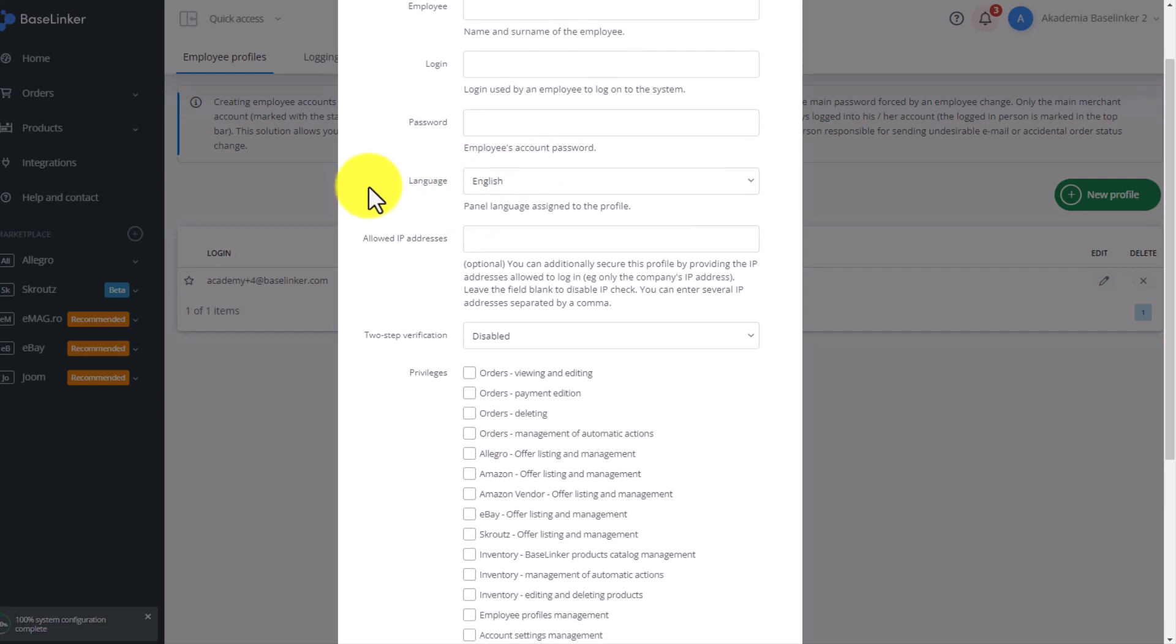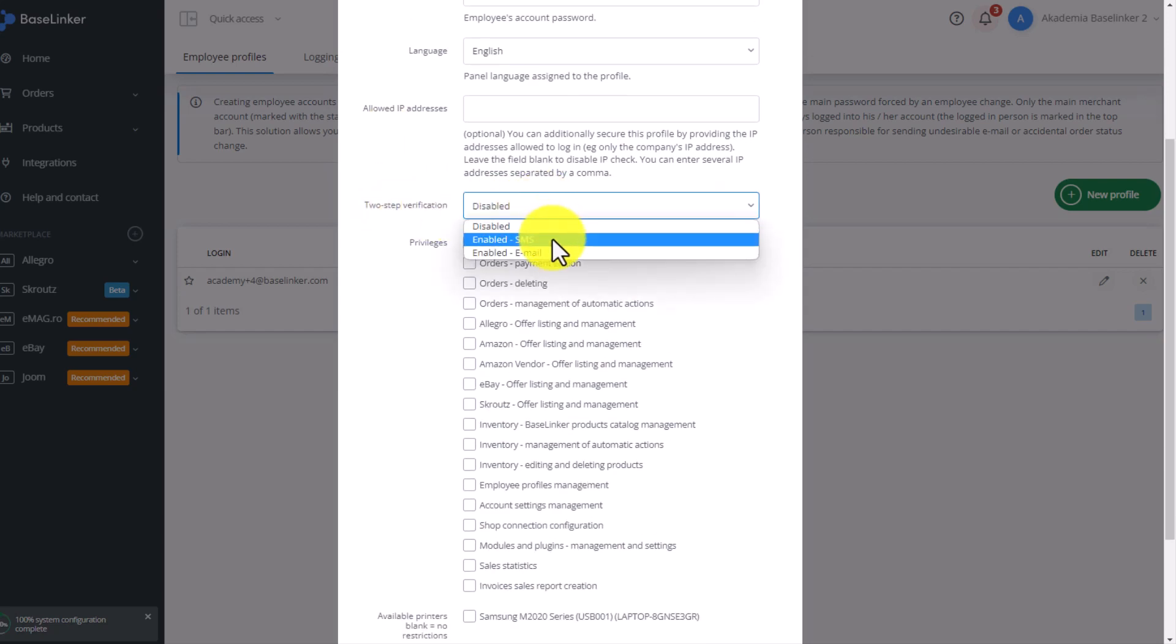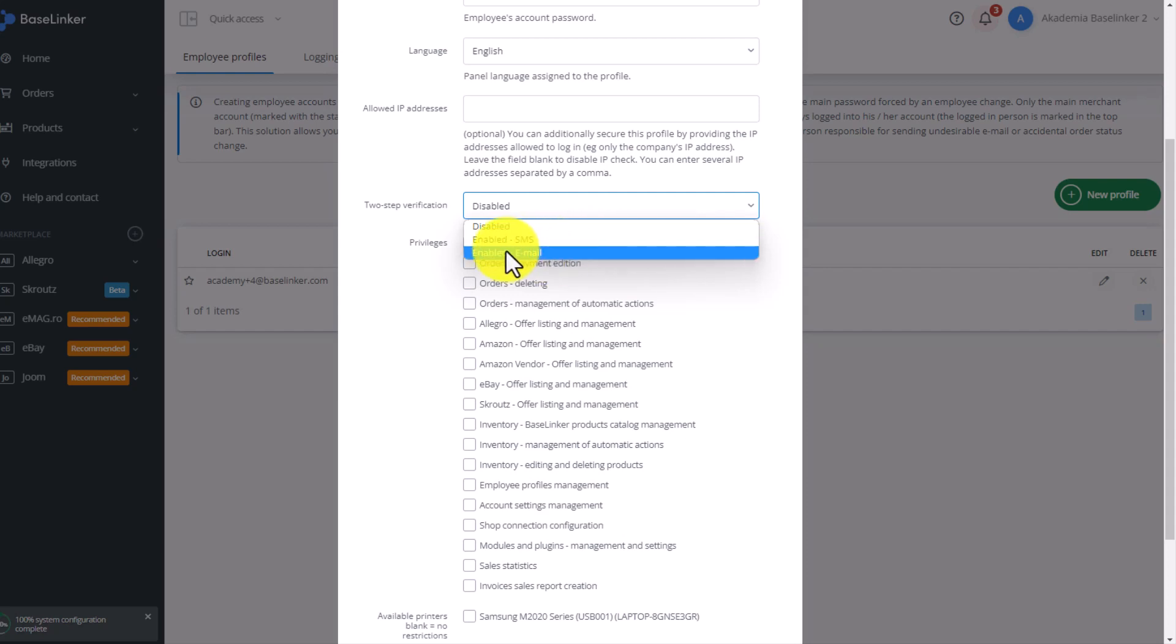Optionally, you can enter the IP addresses from which a person can log in. Choose whether the verification is to be standard, password only. For example, do we want to additionally enable confirmation by SMS or email?